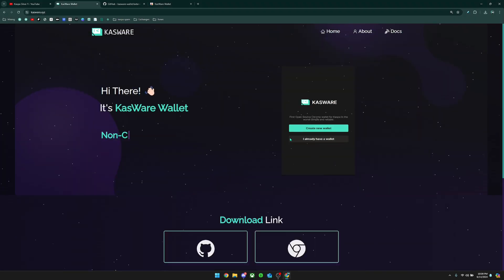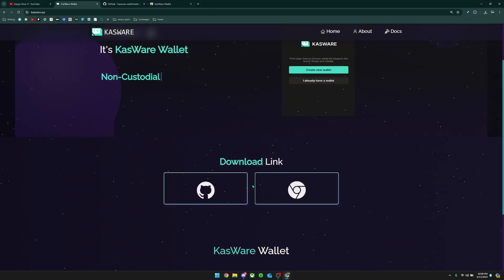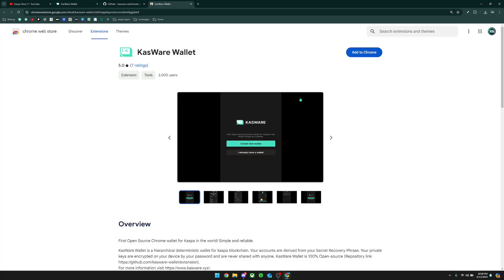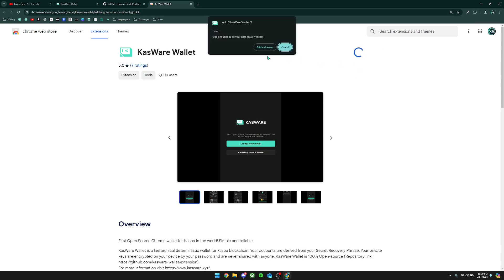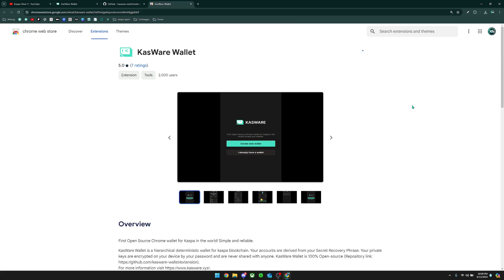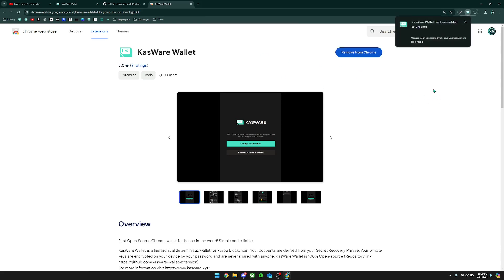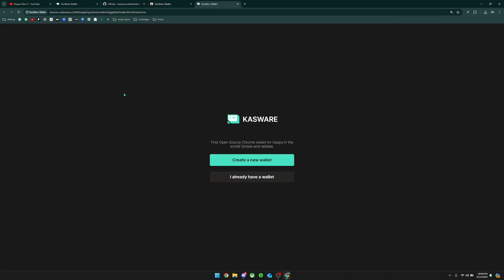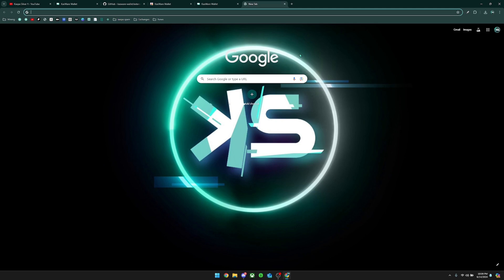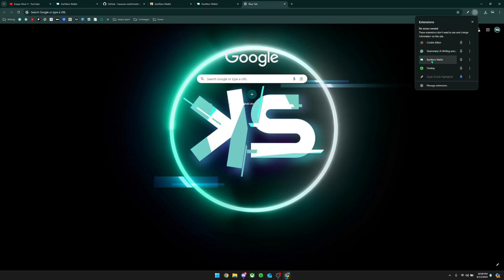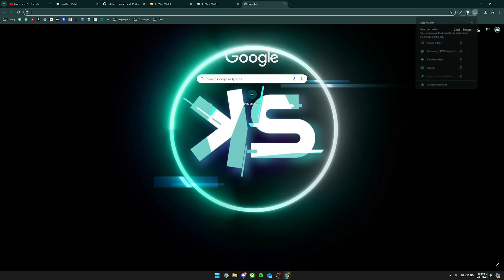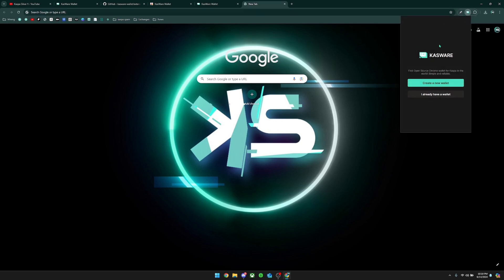To begin, we first need to download this wallet. You'll just go ahead and click right here on the Google Chrome logo, and it will take you to a page that looks just like this. You then click Add to Chrome and then click Add Extension. It should pop up on the top right and automatically open up a new tab. If it doesn't automatically open a new tab, you can click the puzzle piece here, go to where it says Casware Wallet, pin it so it's in the top right, click it, and it will look like this.